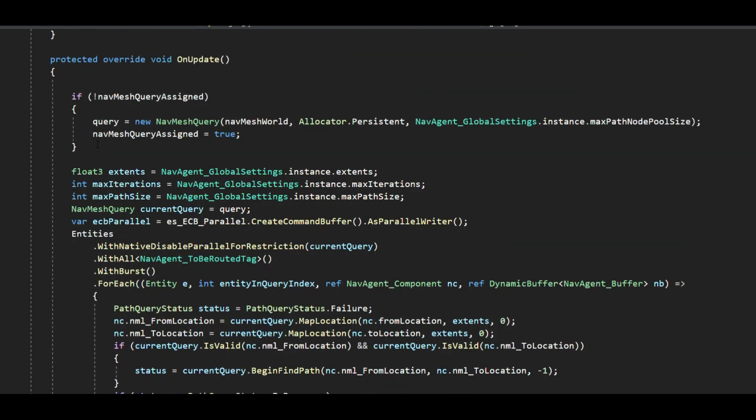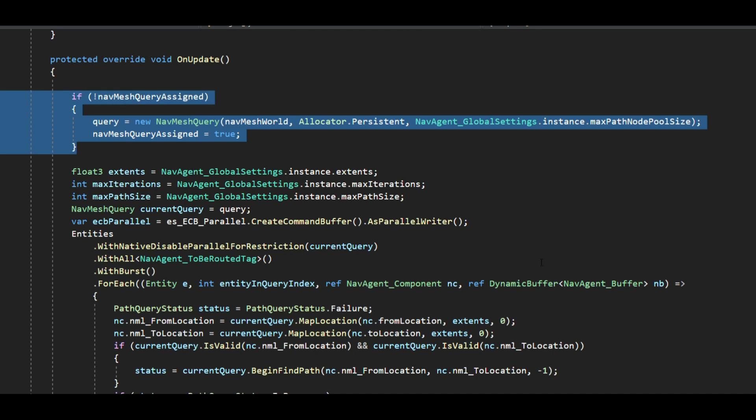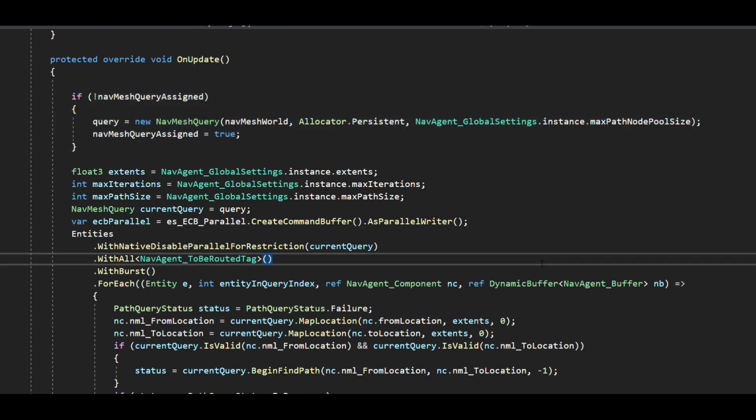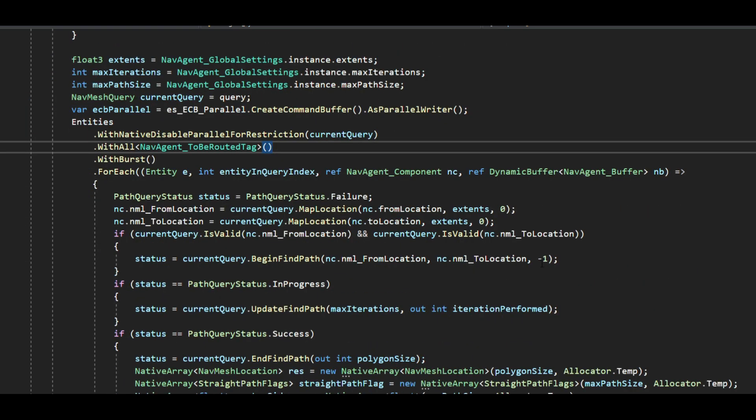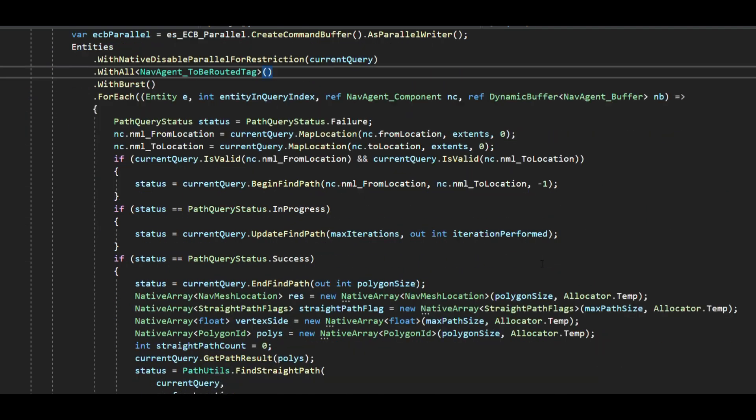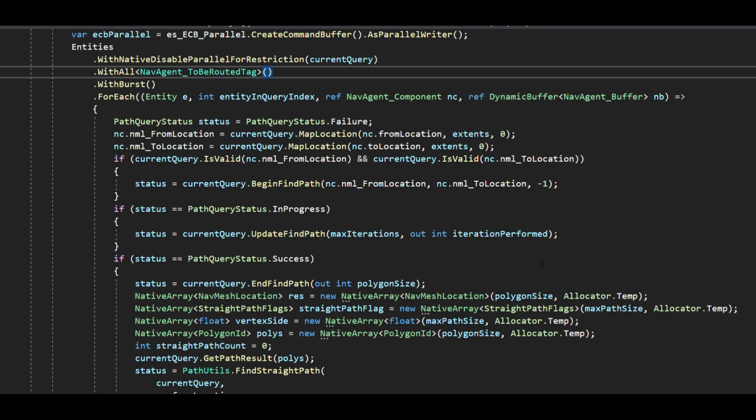We are also caching the navmesh query. If you see here a copy of the same initial navmesh query is provided for path calculation for all entities. This is different from the previous system where every path calculating job had its own instance of navmesh query.